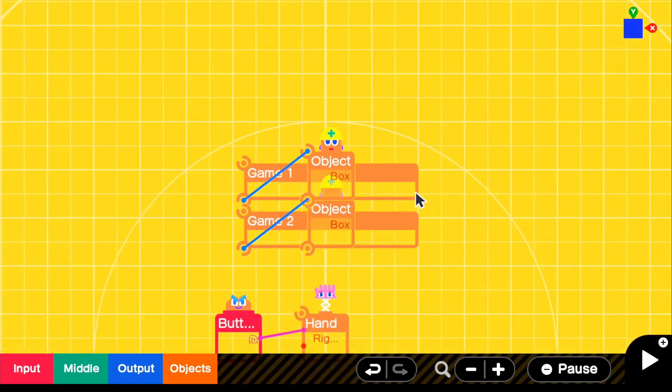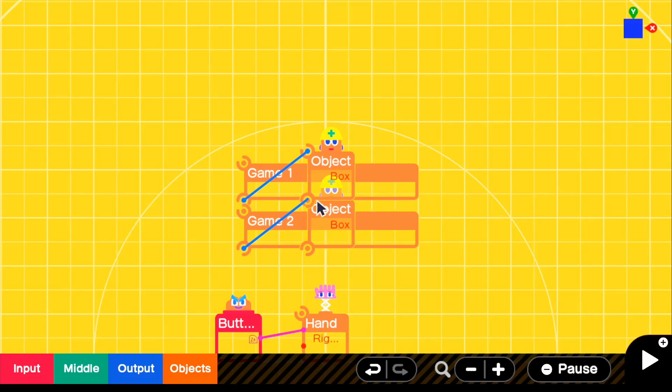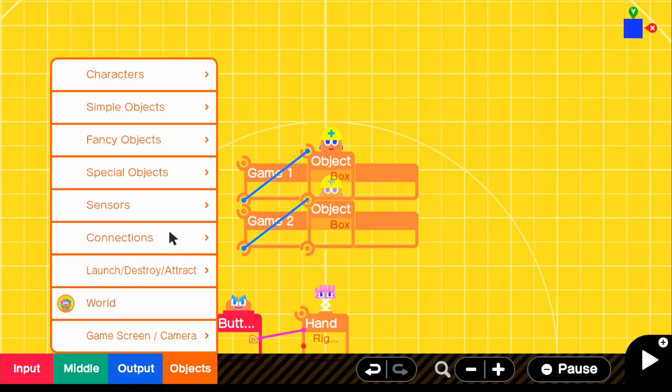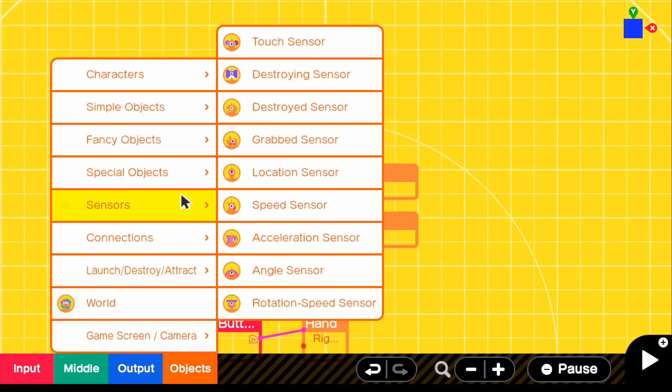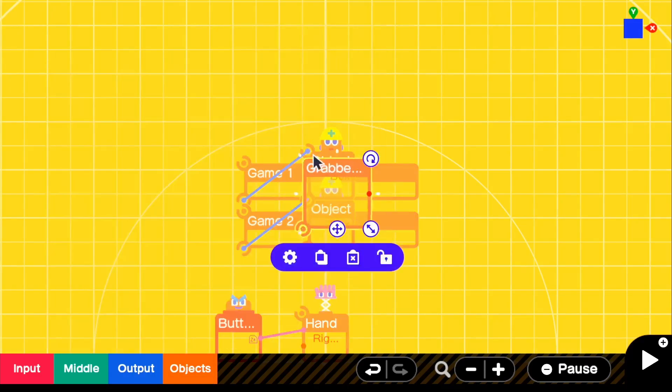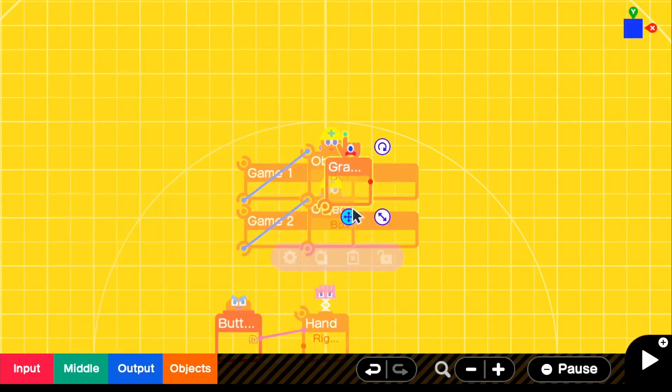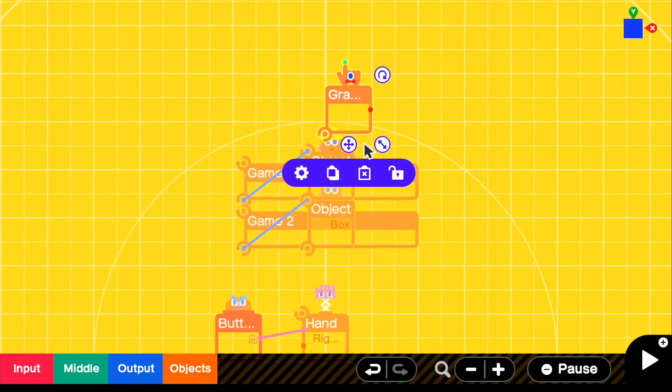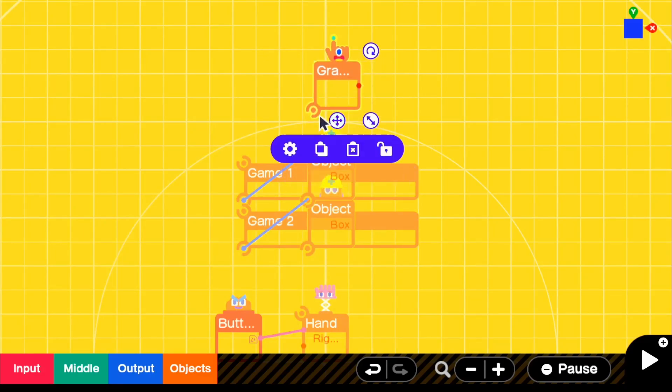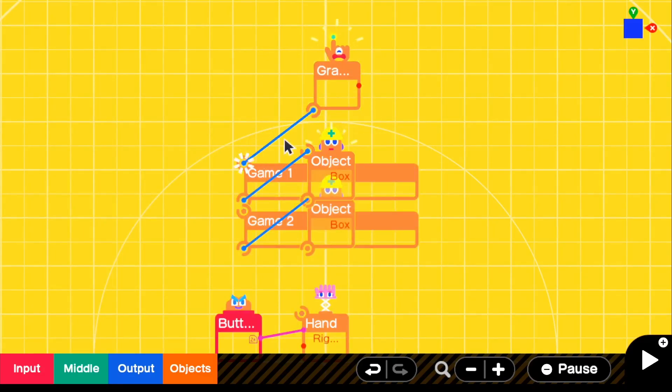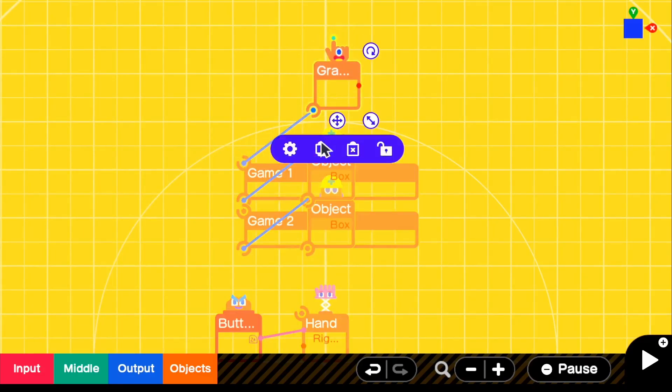But now what we want to do is when we push ZR or when we grab our text objects, we want the game to be registering something and output something. So if we go to objects, sensors, and grab a grabbed sensor, this will go off when we grab.